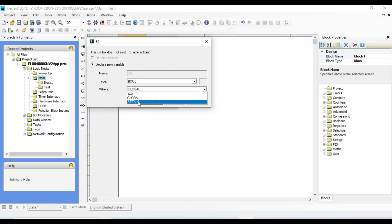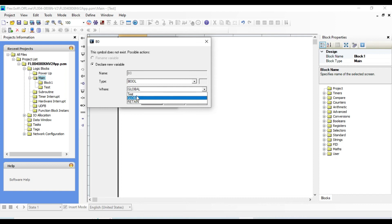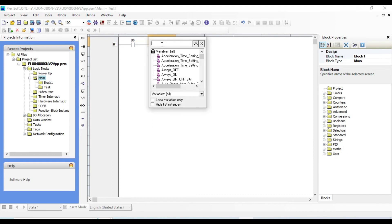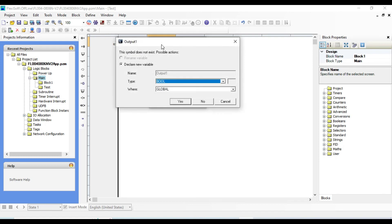Retain means restoring the values. It is usable when giving values from HMI, and later we will discuss more about this. Let us select global and name this one as output one, type is bool, and global variable.